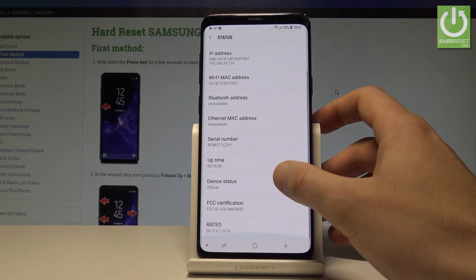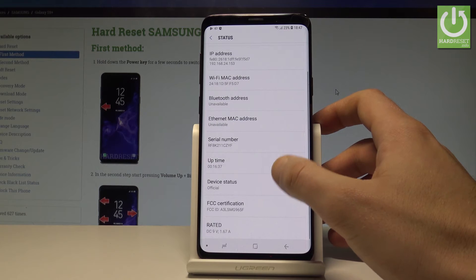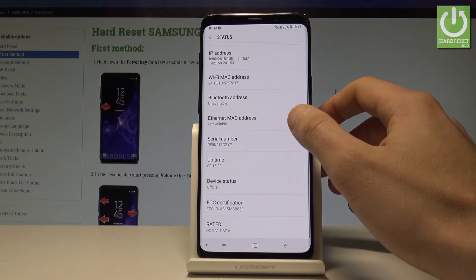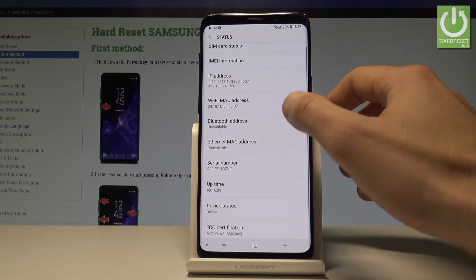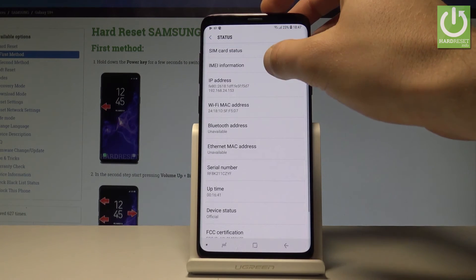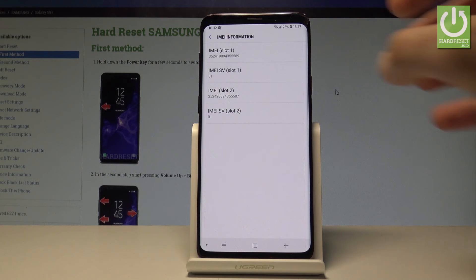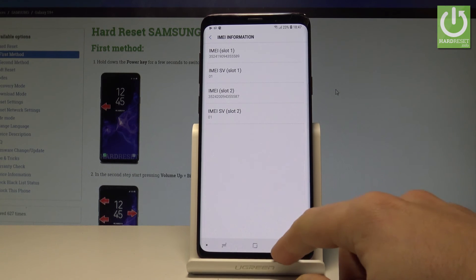You can read the serial number, the Wi-Fi MAC address, IP address, and also the IMEI information right here. So that's it, you can read all of this information just by using your device.